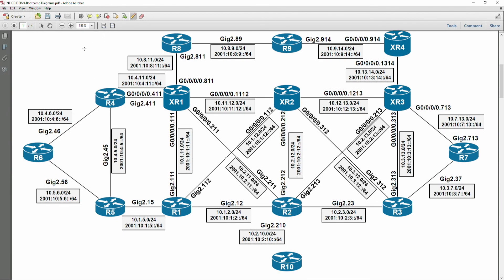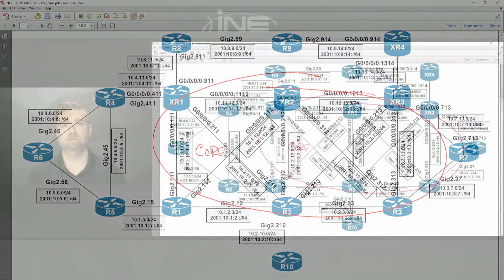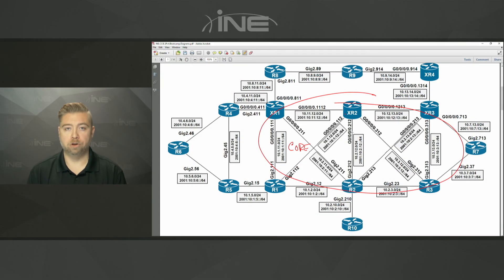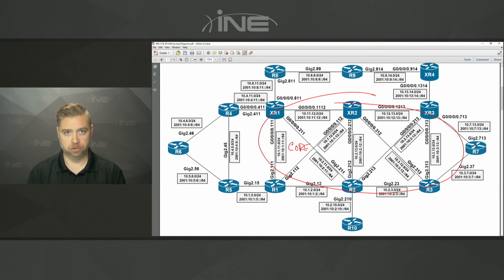What we're first going to be starting with is a topology looking like this. We have 14 nodes in the topology, and the core service provider in the middle is made up of six nodes — three IOS XR boxes and three IOS XE boxes. We'll mainly focus first on routing: OSPF, ISIS, BGP, and then MPLS, layer two and layer three VPNs from an intra-AS point of view — within one autonomous system.